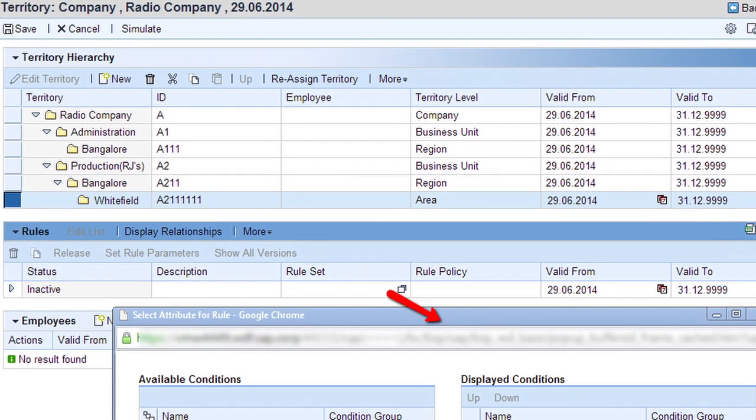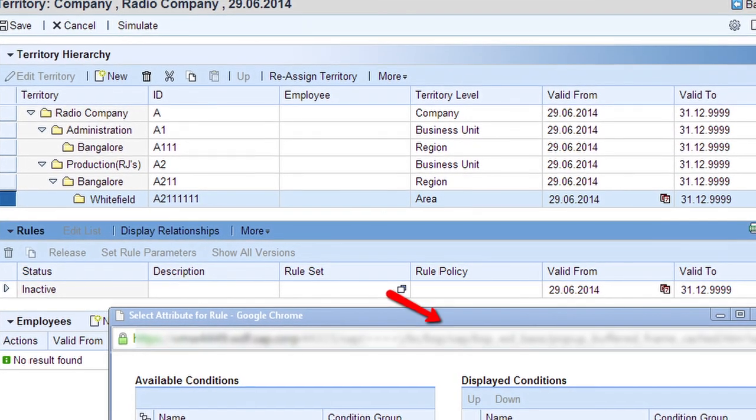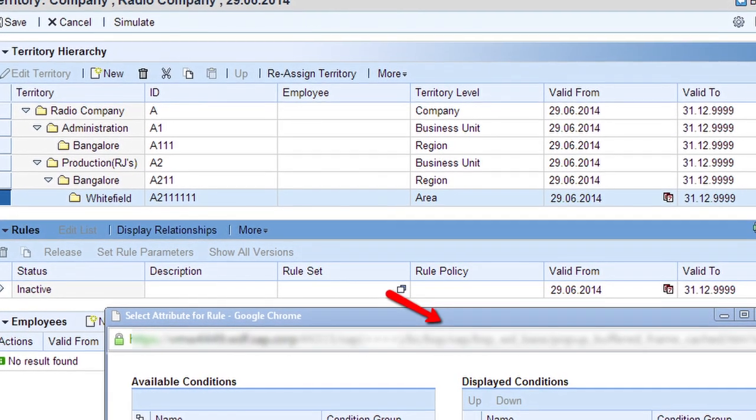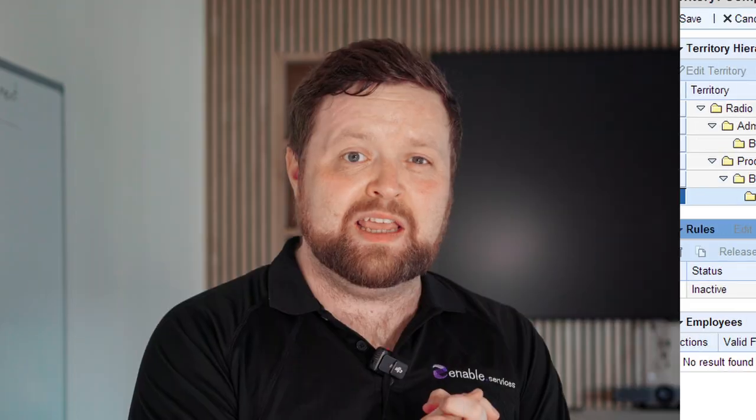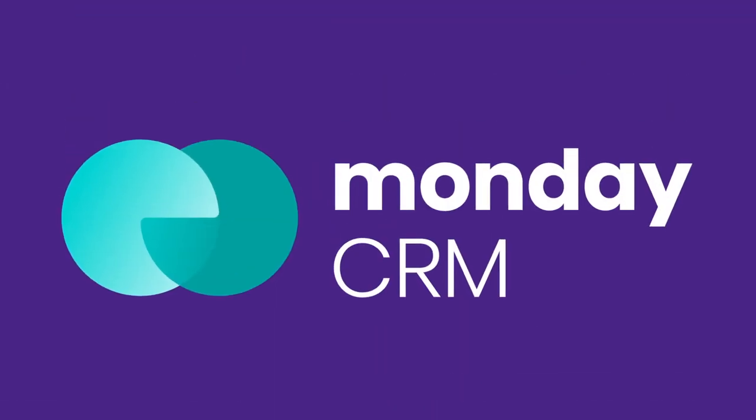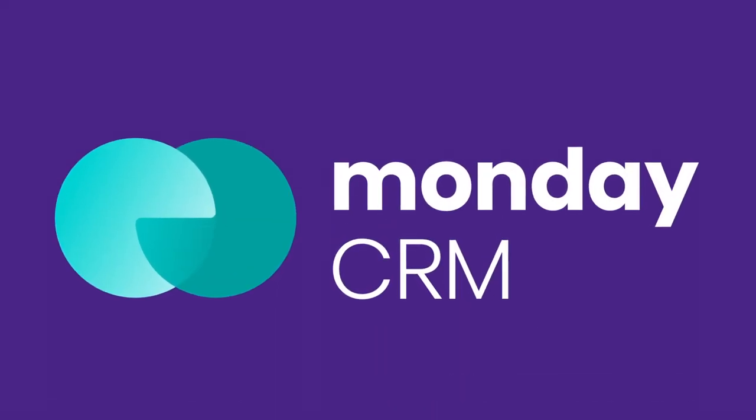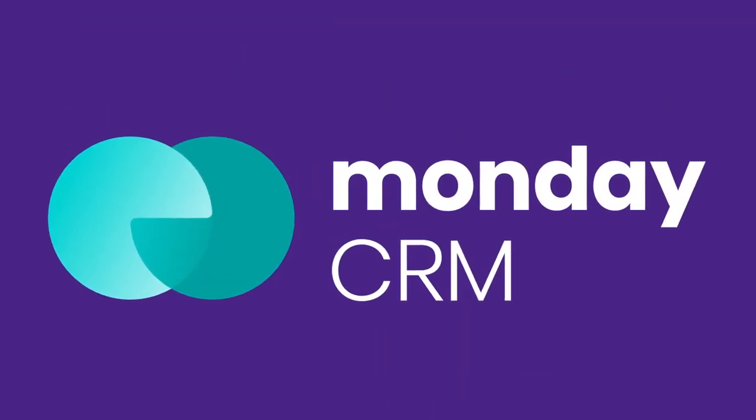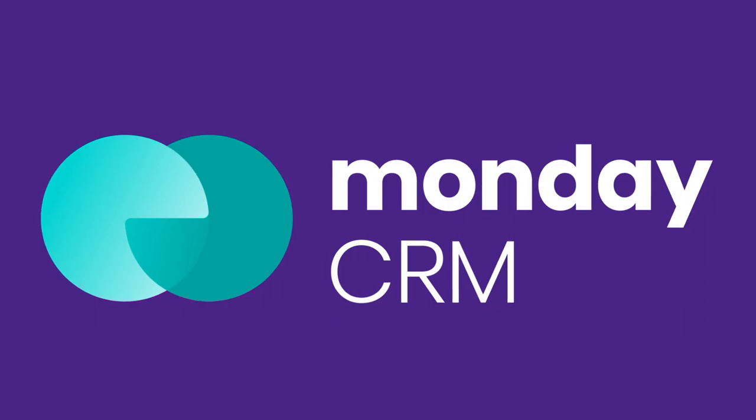If you're new to CRM and are just looking to implement a simple solution, just looking at one is enough to elicit dread. Eugh. However, today we'll show you why you should consider making Monday CRM your first choice.